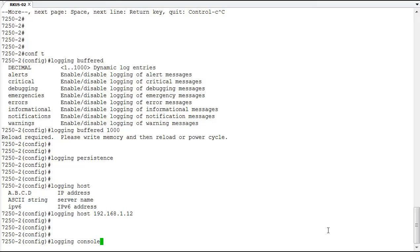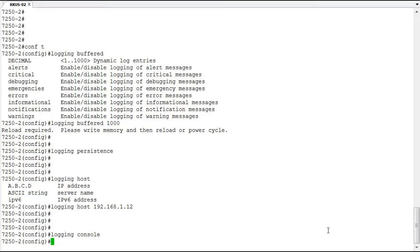And with logging console, now if any event were to occur on the switch, say a spanning tree state change, OSPF neighbor going down or coming back up, anything like that, you'd see that message come up on the screen. I'm directly connected to the console, we'd see that on the screen as we're working and constantly be updated about events that are going on with the switch.